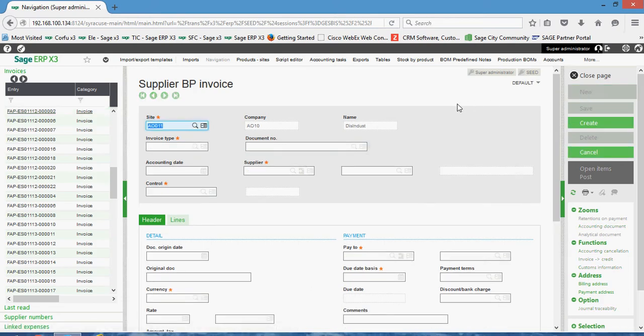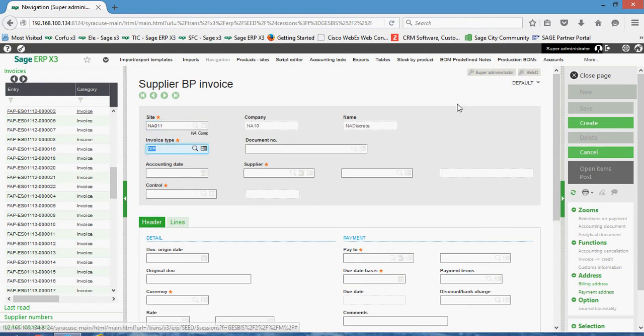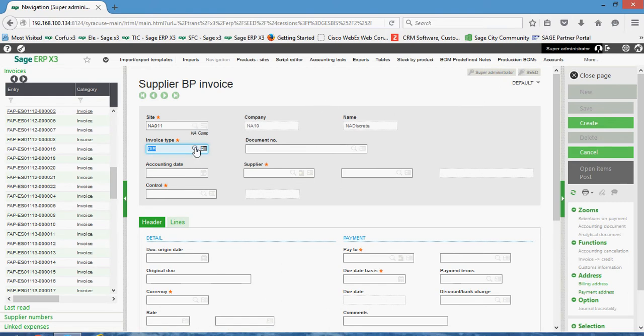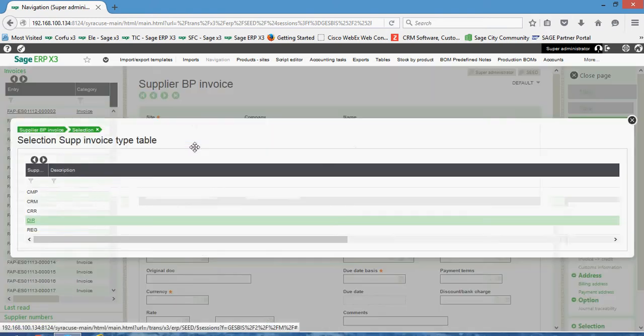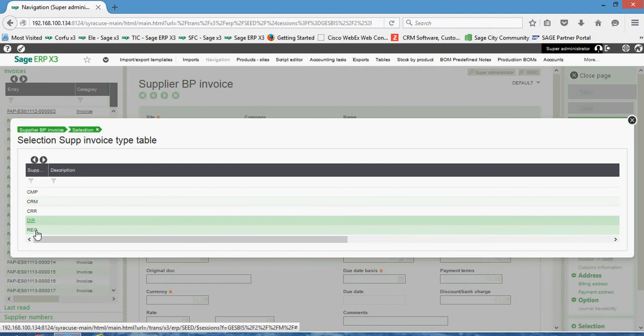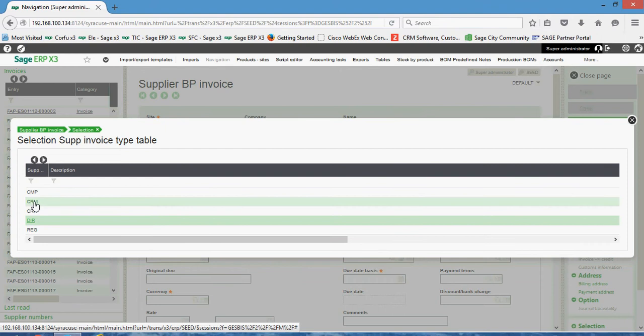We'll specify our financial site that we want to utilize. In the invoice type field, we're going to come in here and specify the REG to designate it as being a regular invoice. Some other options that you would use in the context of the supplier BP invoice would also be the CRM option to designate credit memo.